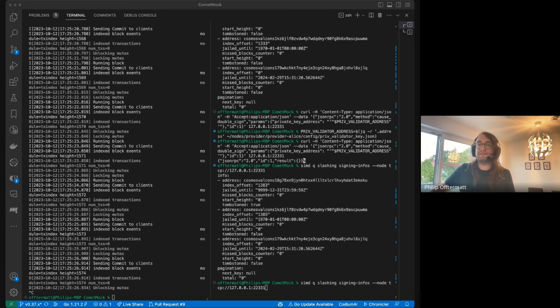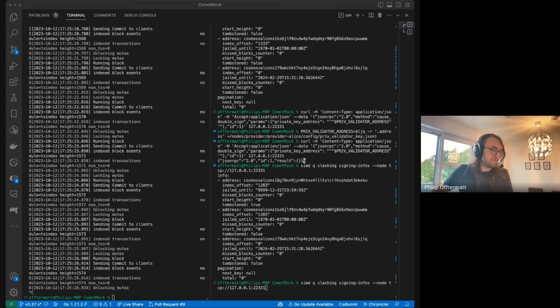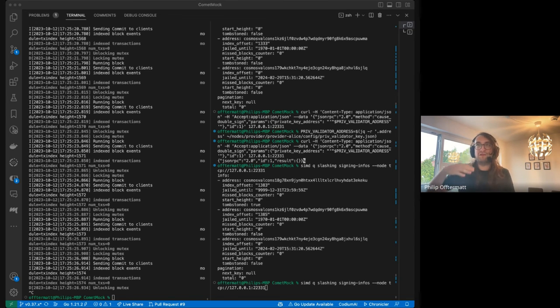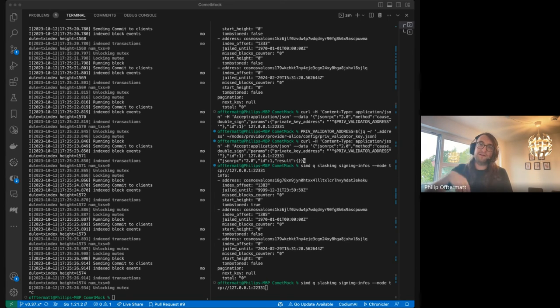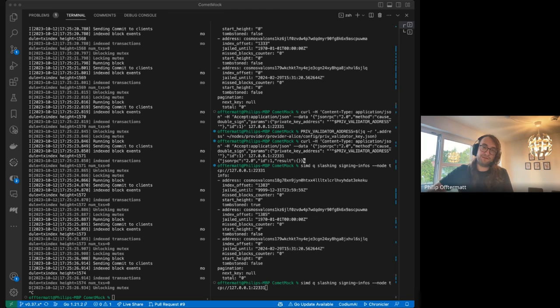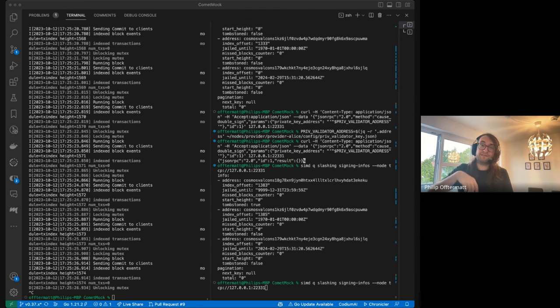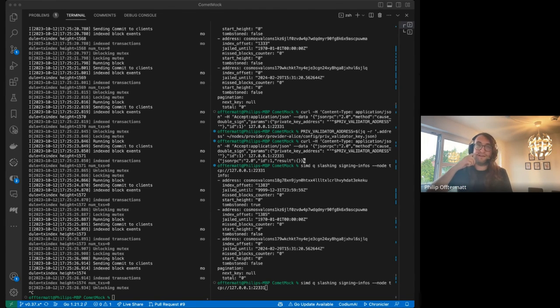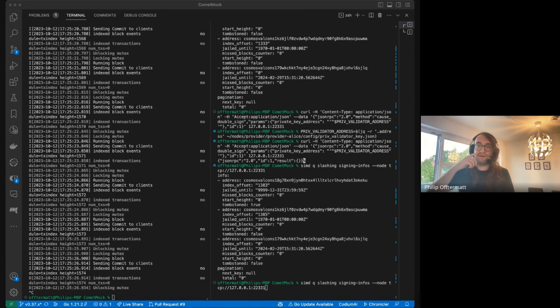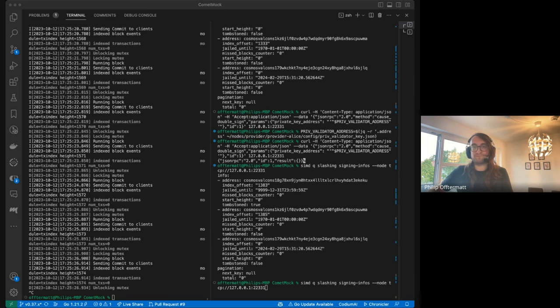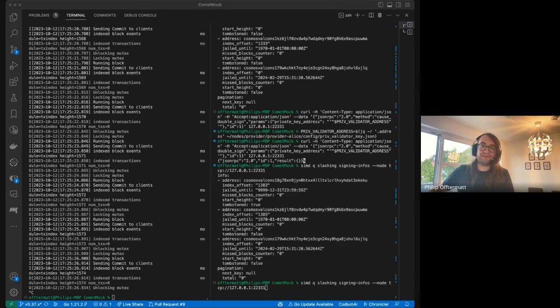Oh yeah, thanks for reminding me. Comet Mock is also versioned like Comet BFT. So it has releases that correspond to the major Comet BFT releases. Right now we have it for 34, which is compatible with the SDK 45. For 37, which is compatible with the SDK 47. And for 38, which is compatible with the SDK 50.